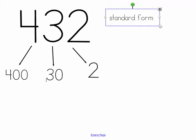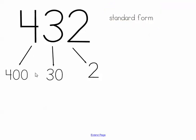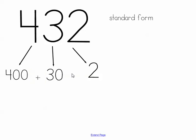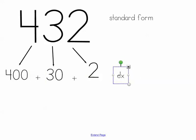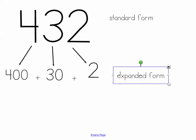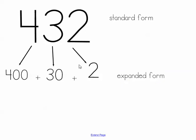And down here as long as I put addition symbols in, we call this our expanded form. So they both represent the exact same number but one way we pull it apart into each of our place values and another way we put them together to make it a shorter and faster way to write our numbers.